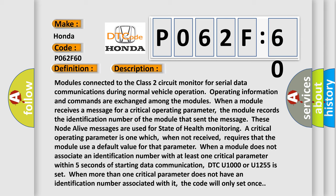A critical operating parameter is one which, when not received, requires that the module use a default value for that parameter. When a module does not associate an identification number with at least one critical parameter within five seconds of starting data communication, DTC U1000 or U1255 is set.